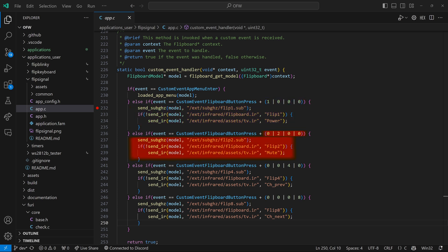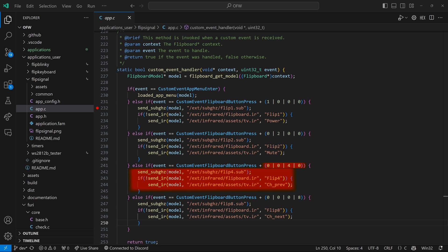We have similar code for the second button using flip2.sub, the flipboard.ir flip2 action, and the TV mute. That third button looks for flip4.sub, flipboard.ir action 4, and on the TV, it'll do channel previous.